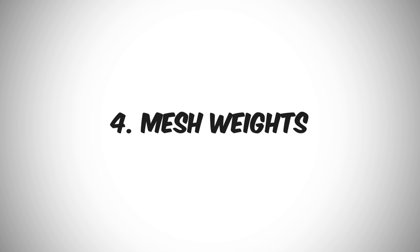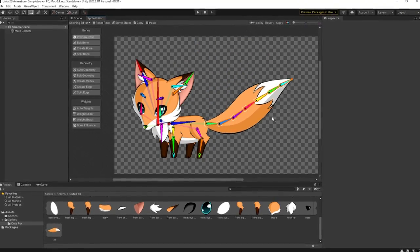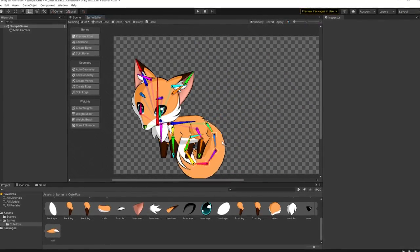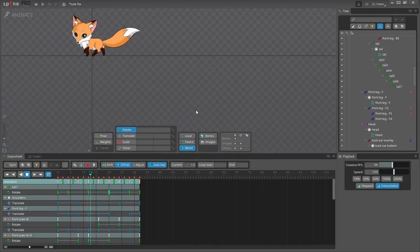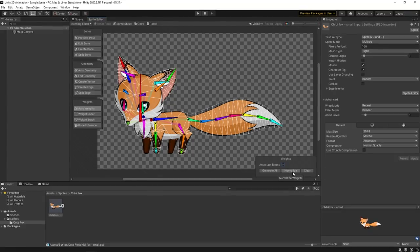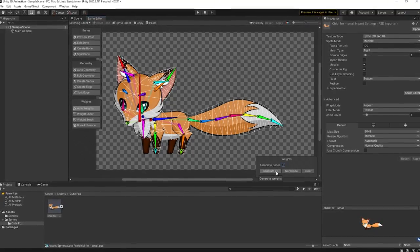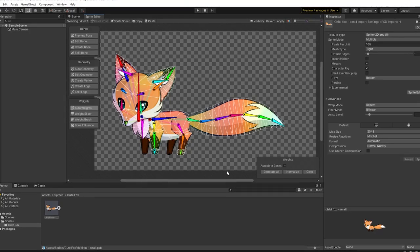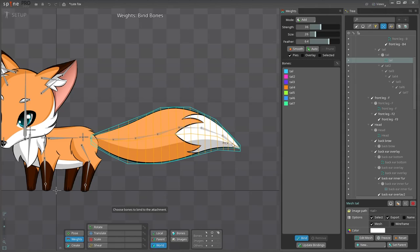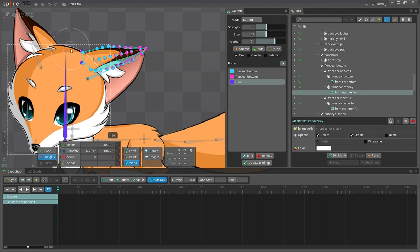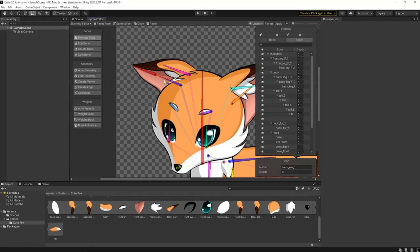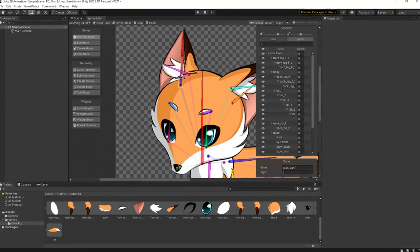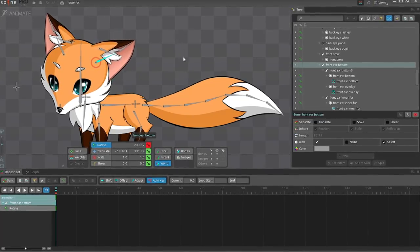Next step is to bind the meshes to the bones we've just created. This will allow us to easily deform the character images later, during the animation process. Both Spine and Unity support advanced weighting techniques, such as automatic calculation, weights painting, and smoothing. And the result looks very good in both editors.